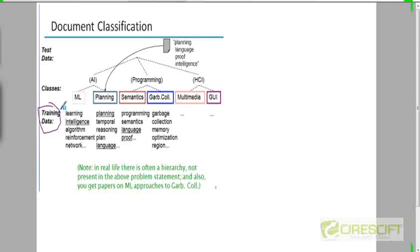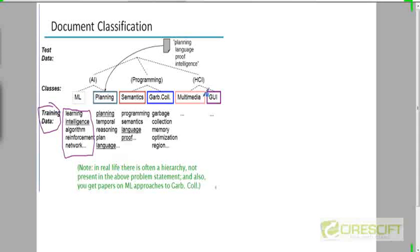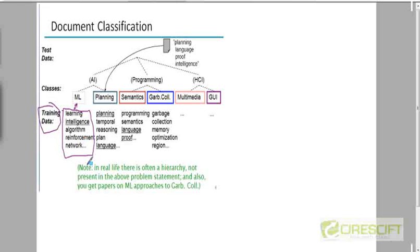The training data that you are going to provide to a machine will be a set of papers that serve as typical examples for each of these six classes. For instance, a paper falling into the machine learning class will have words like learning, intelligence, algorithm, reinforcement, network, and so on.